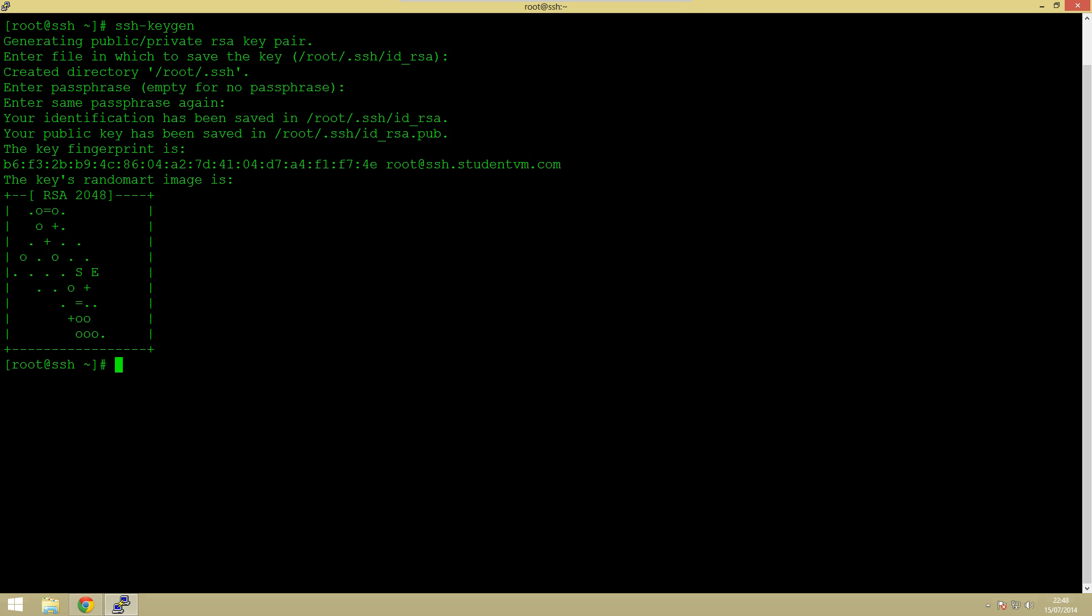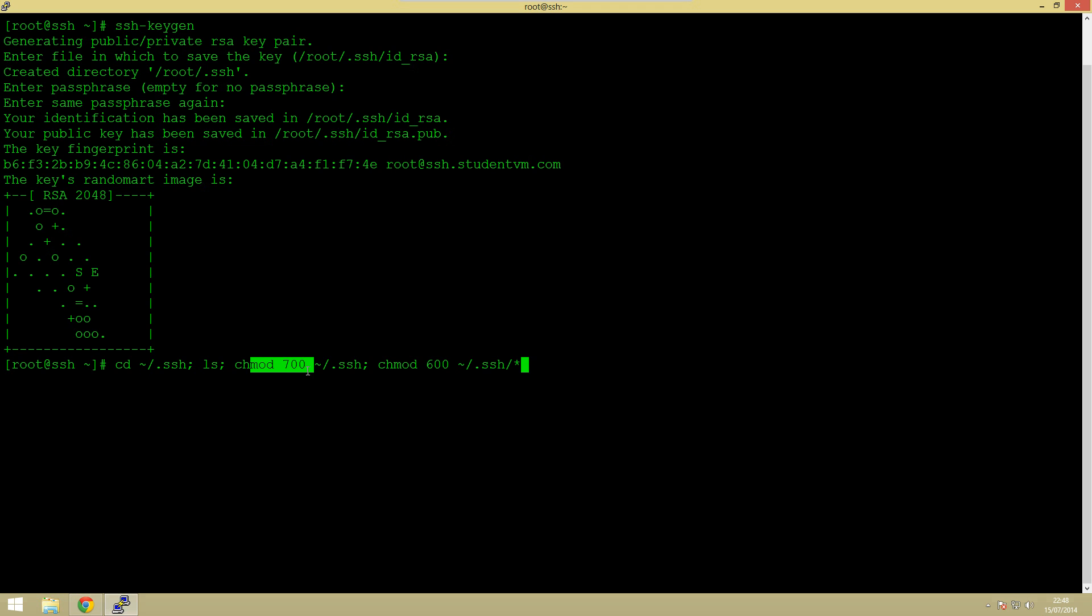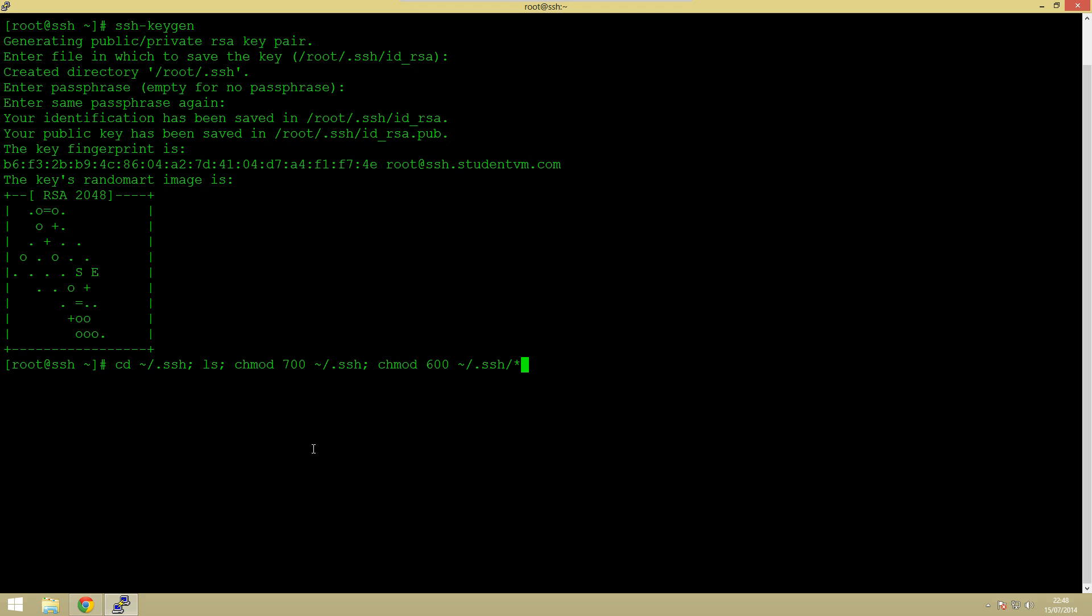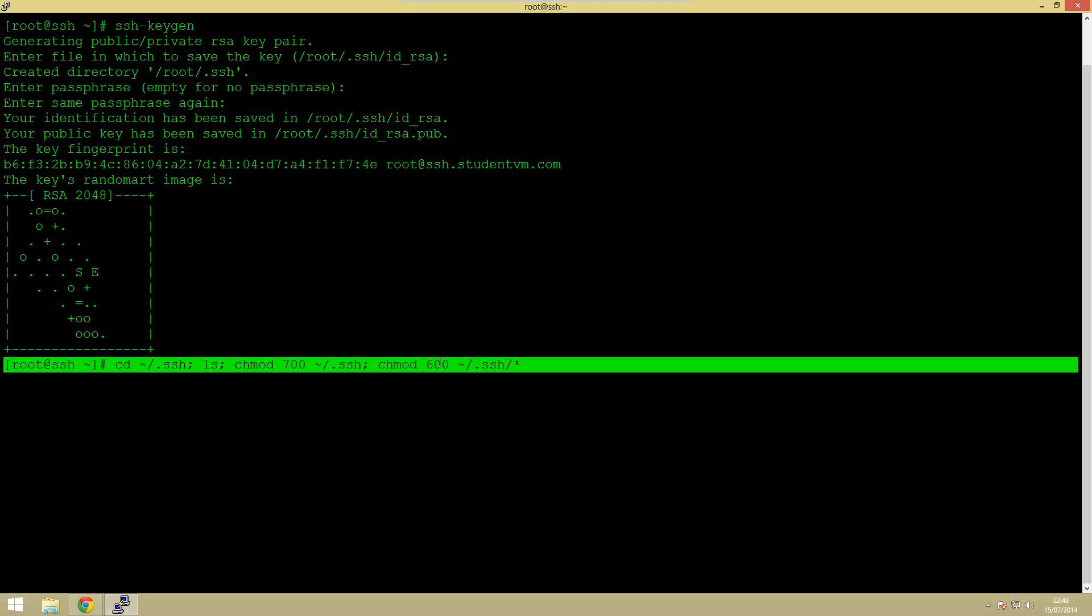So the next thing we need to do is actually have a look at the different files we've got. The way we're going to do that is navigate to that directory. We're going to navigate to the ssh directory where we're going to list everything in it. We're then going to change the permissions on everything in this directory.